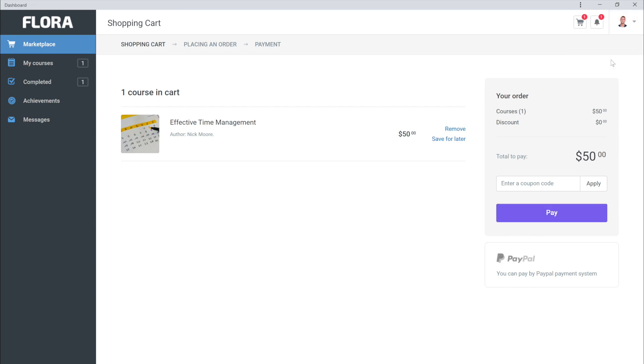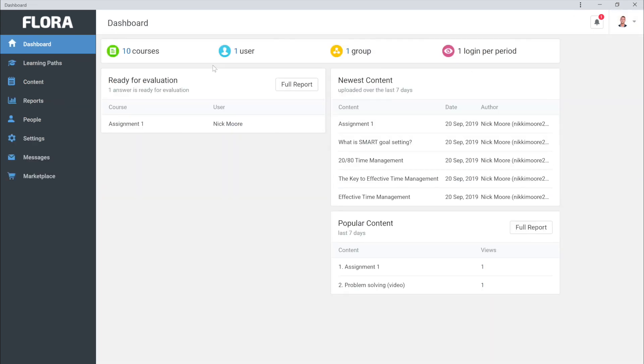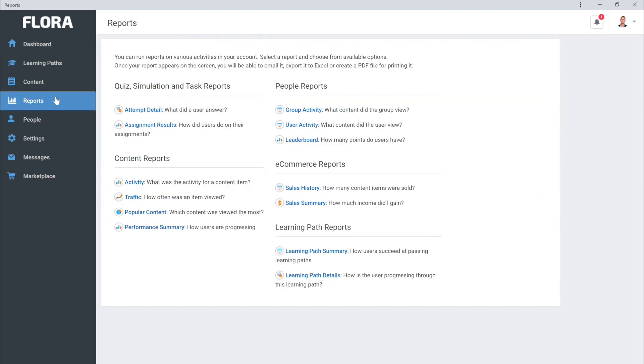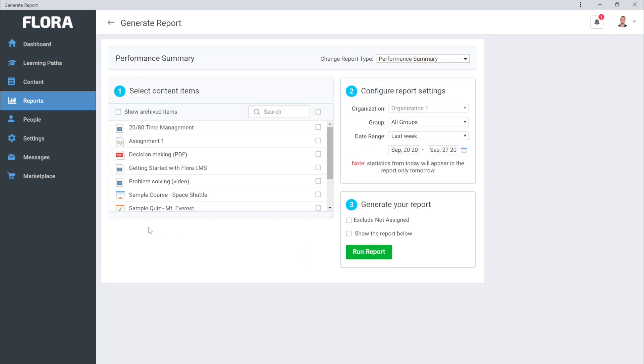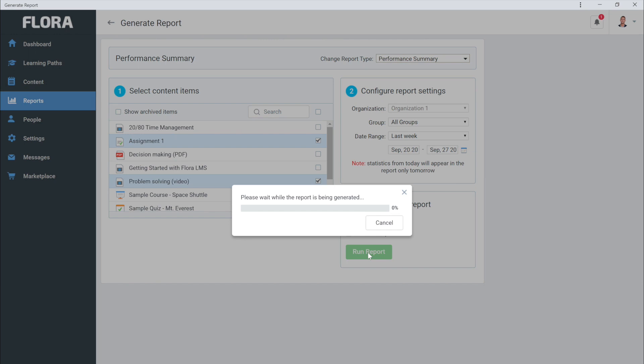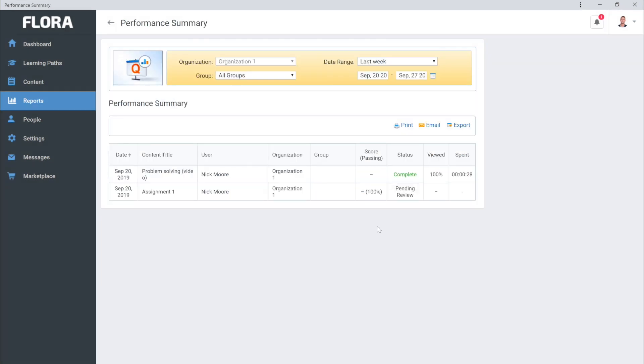Now that we have our courses set up and ready to go, let's take a look at reports. From here you can run reports on various activities in your account from quiz, simulation, and task reports to content reports and eCommerce reports and more. Let's take a look at the Performance Summary report. There's our report. Looks good.